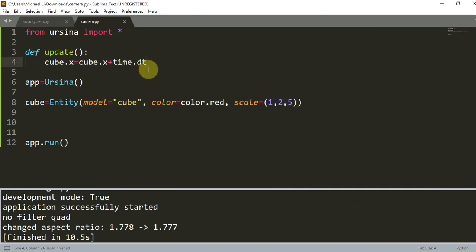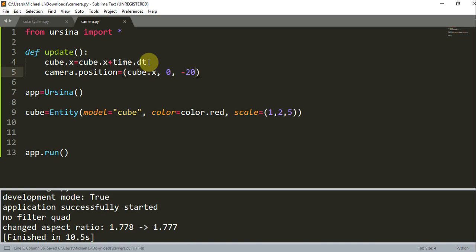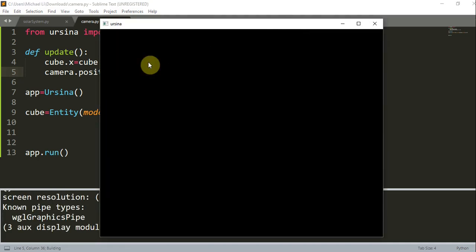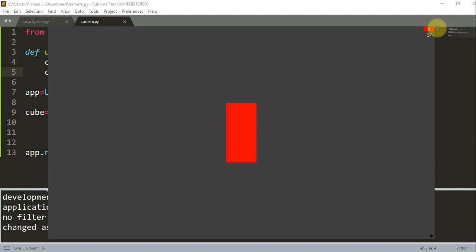If we add in our camera movement, we can set camera.position equal to cube.x, 0, negative 20. When we do this, we make the camera follow the cuboid at the same speed, and then it will appear like the cuboid is not moving. Here it looks like the cube is staying still, but in reality it's moving to the right as well as the camera. The camera is just following the cuboid.